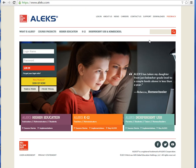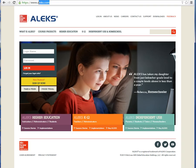If you have any questions or issues, please contact ALEKS Customer Support by going to www.aleks.com and clicking on the support link.